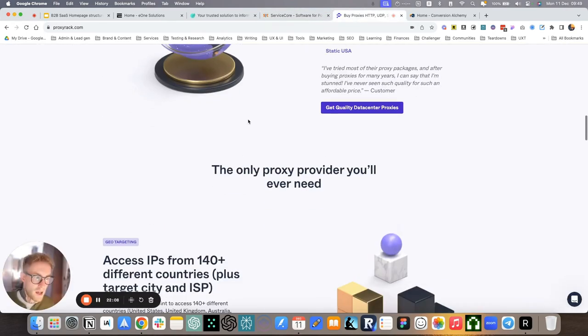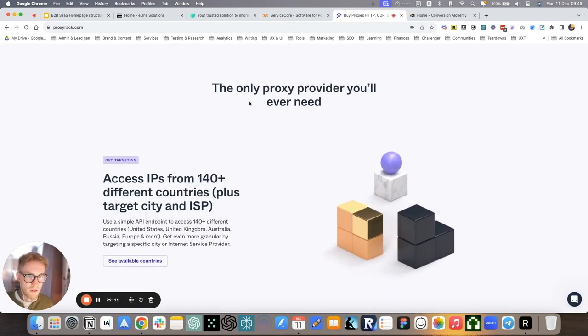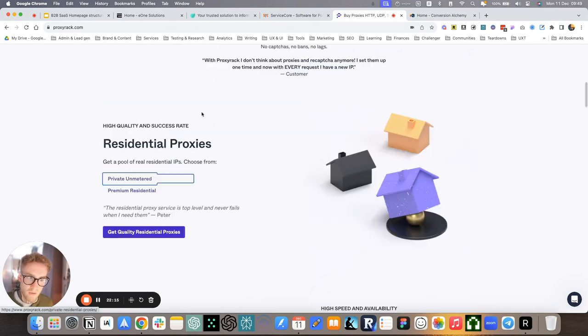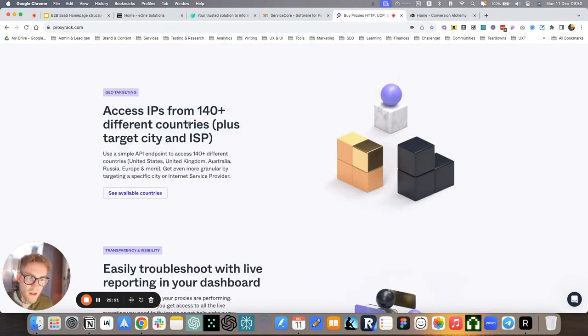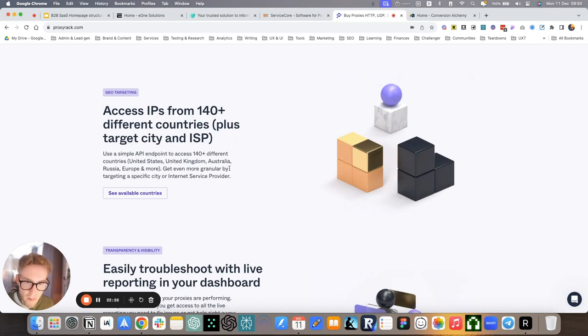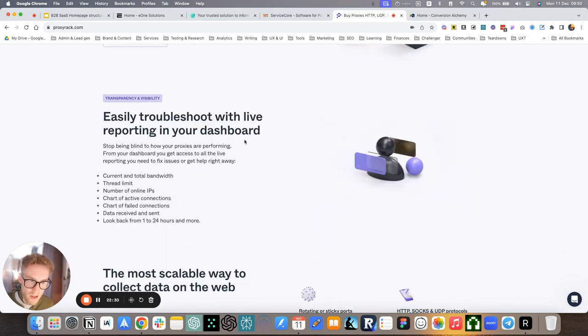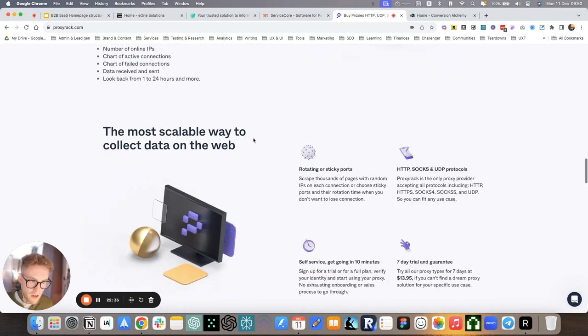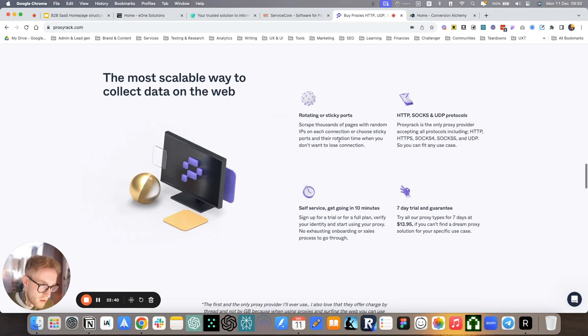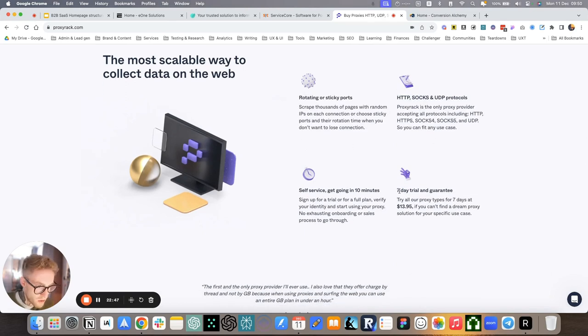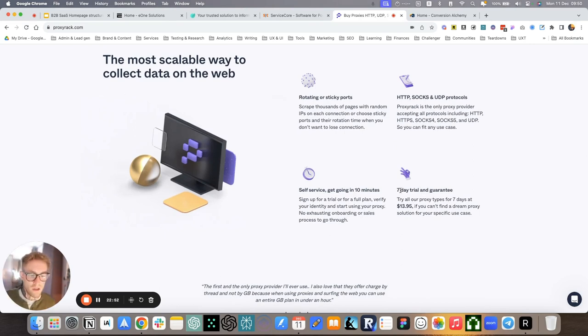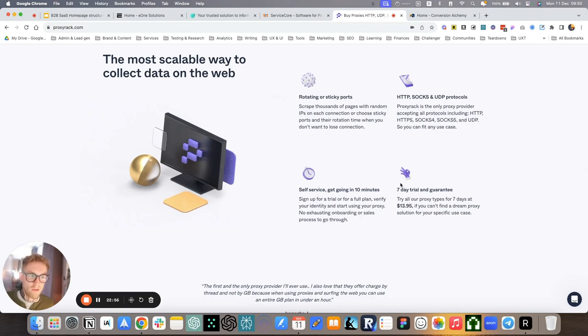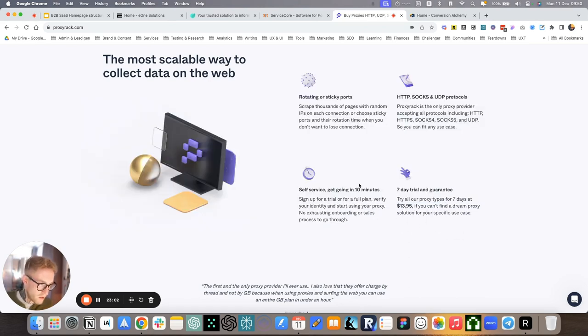For ProxyRack, this is the how they do it. The only proxy provider you ever need. Access IP addresses from 140 plus different countries, plus target city and ISP. So you can see this is their unique way of doing this. Easily troubleshoot. That was a problem for a lot of other proxy providers and also easy to scale, more scalable way to collect data on the web. And these are some of the features that help with that. And we also mentioned the trial. Your trial and your pricing model can also be a particular way of you doing your own thing.